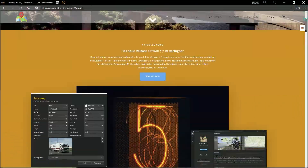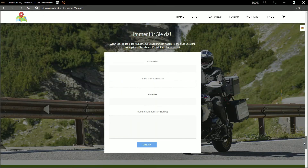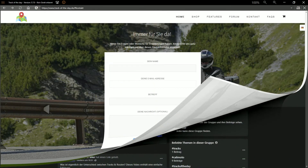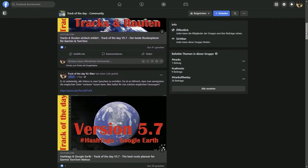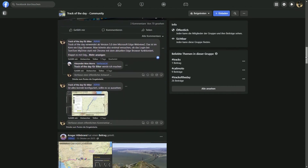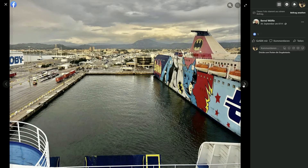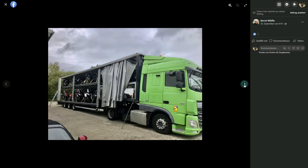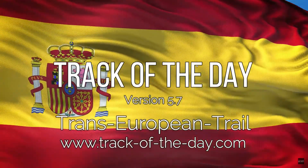All questions about the use of Track of the Day can be asked with the contact form. On Facebook you will find many experienced motorcyclists in the Track of the Day community who will be happy to help you. Thank you very much for watching and bye bye.